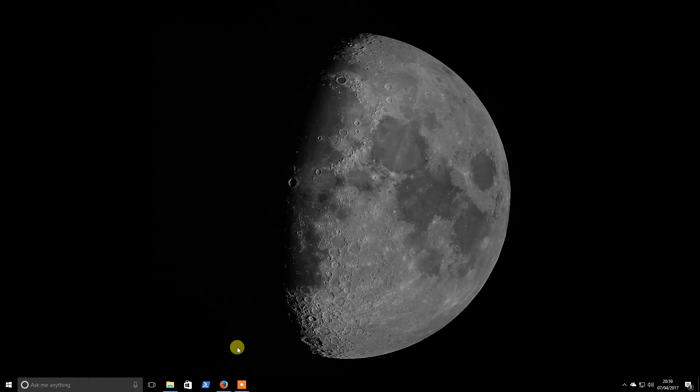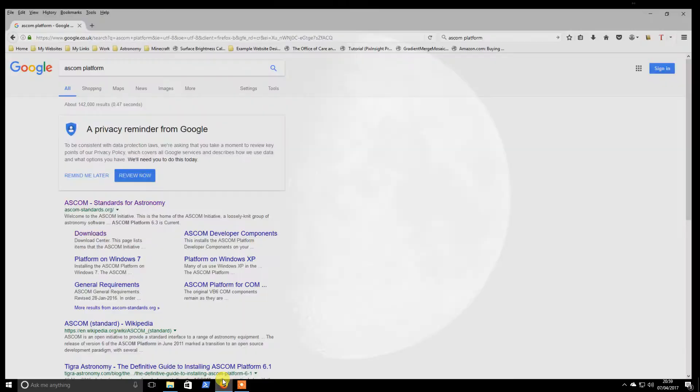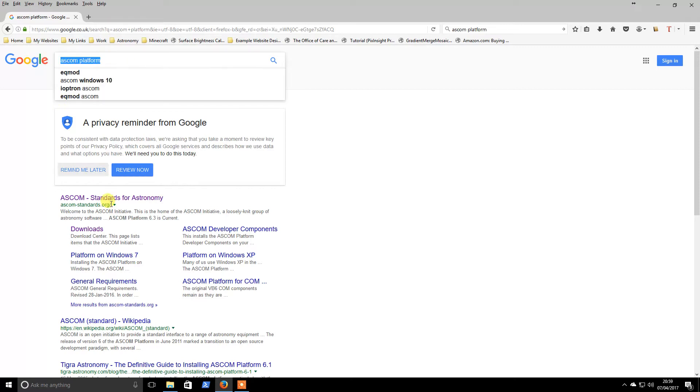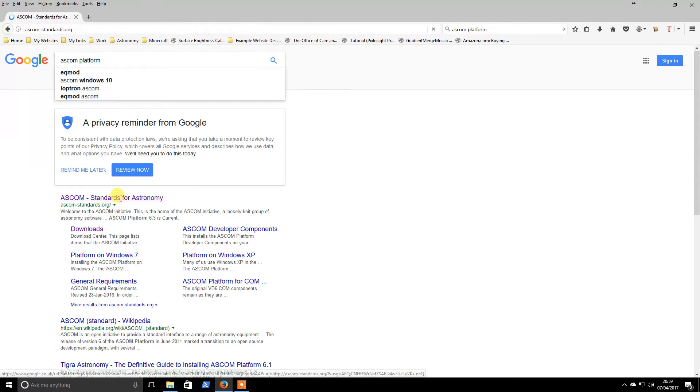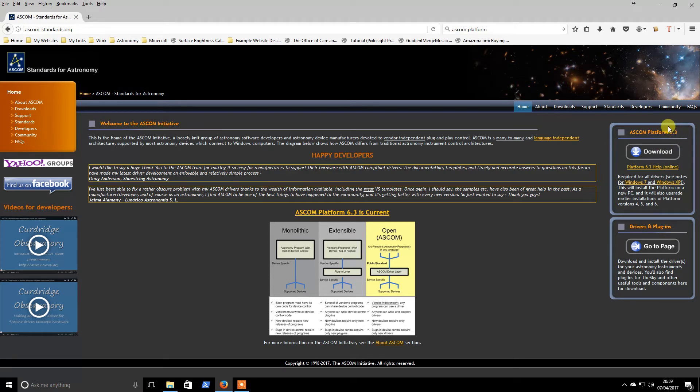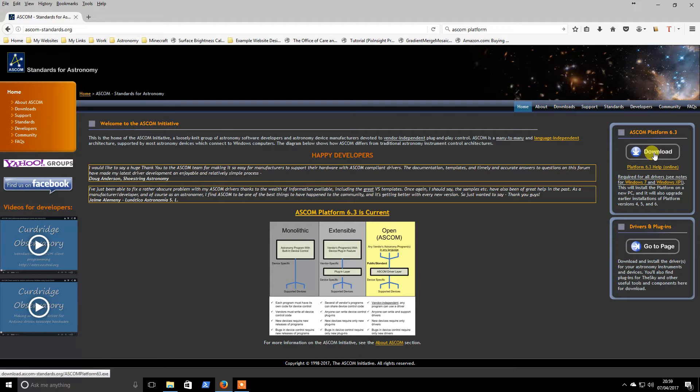The first thing I've chosen to install is the ASCOM package. You go to Google and search for ASCOM platform and go to the website. There's plenty of information here. Essentially there's two main components: one is the ASCOM platform itself which you can download via this link.